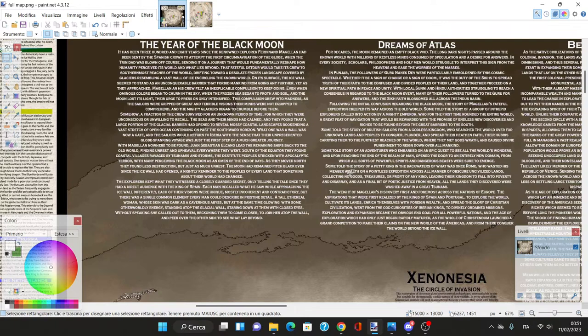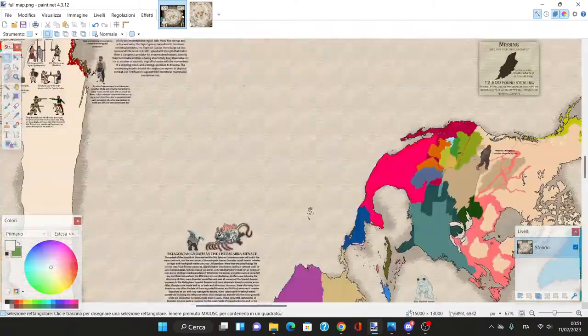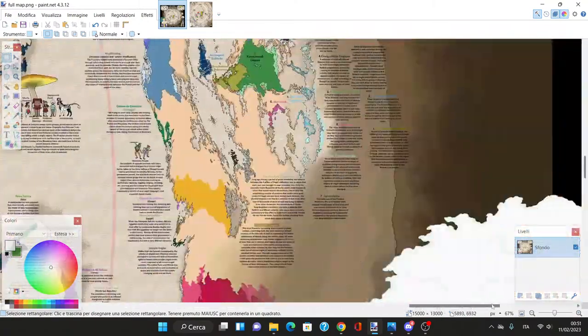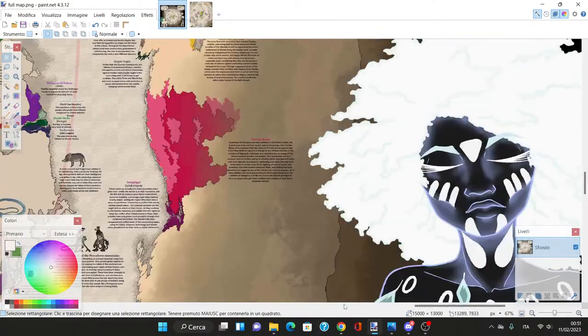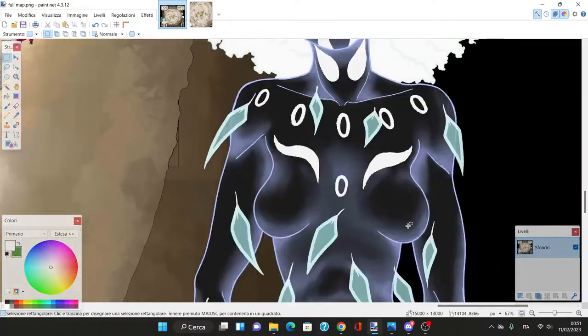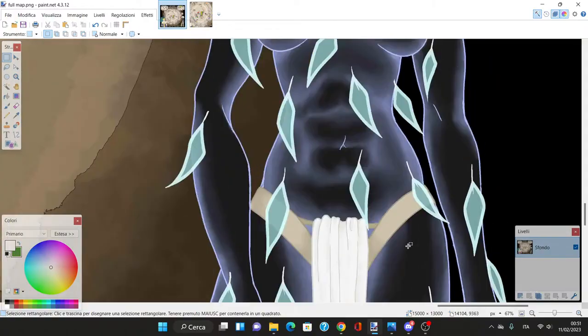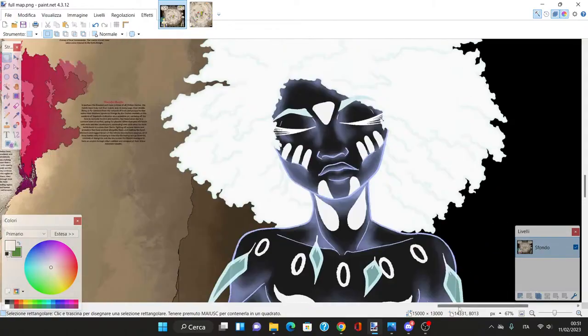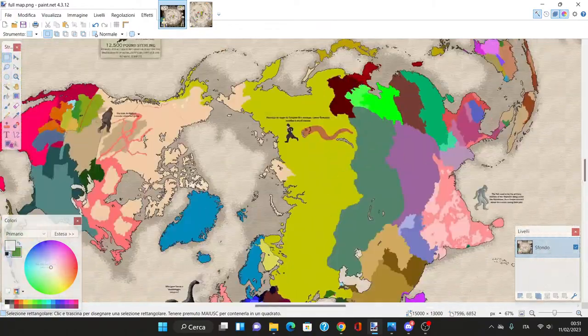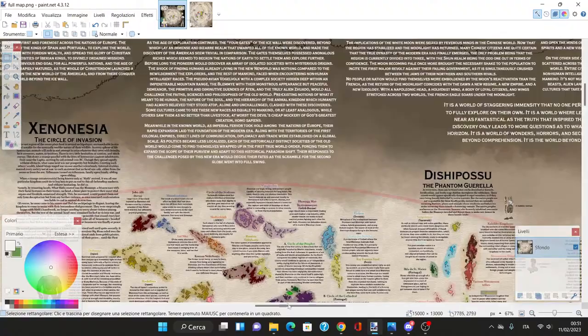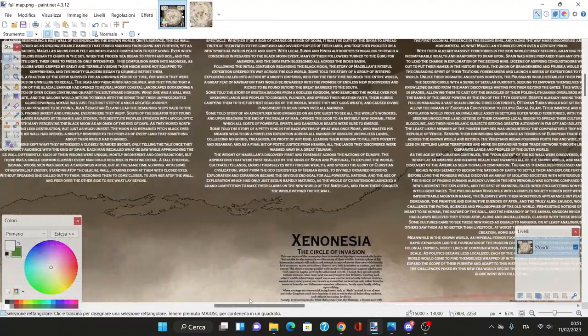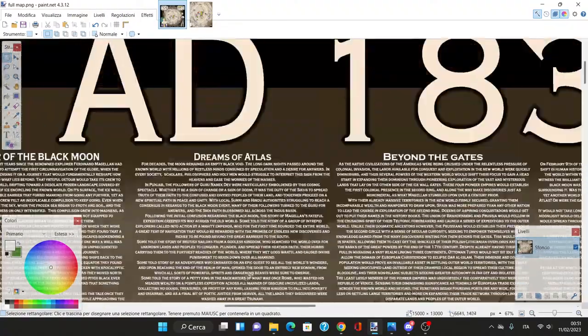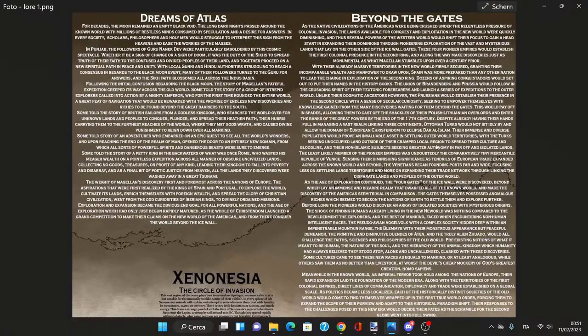Every man could describe in pristine detail a tall ethereal woman whose skin was dark as a cavernous abyss but glowing with otherworldly energy, standing atop the glacial wall. I'll put up the picture of the woman the artist drew.